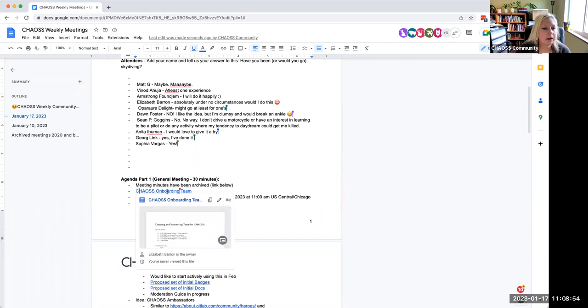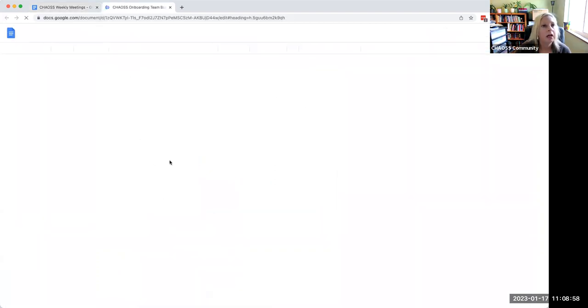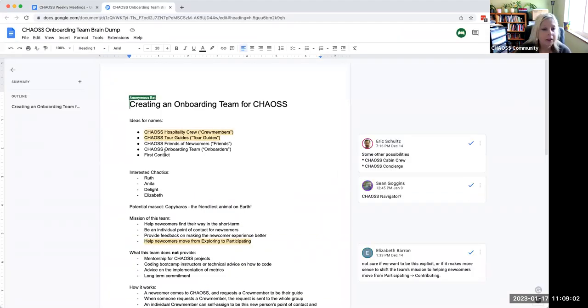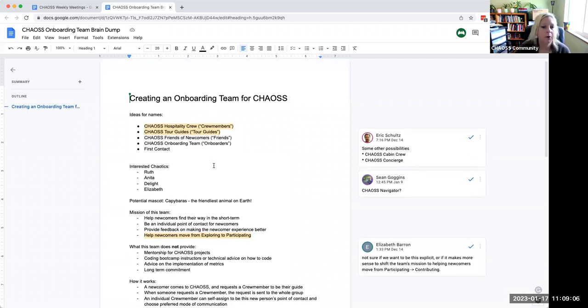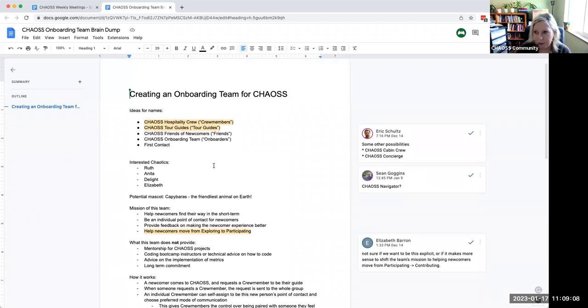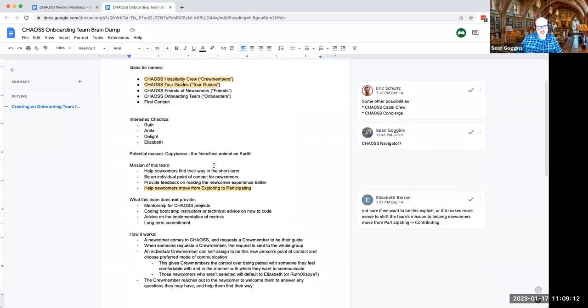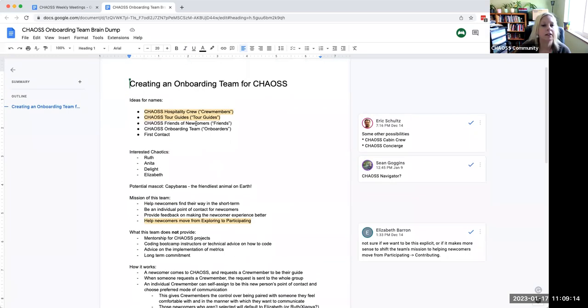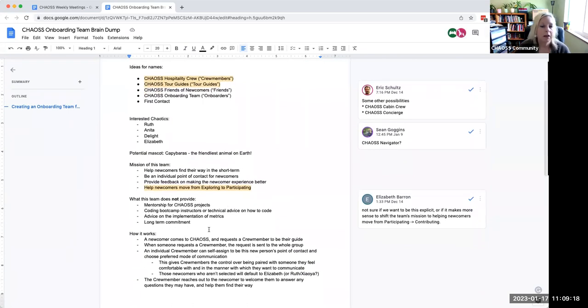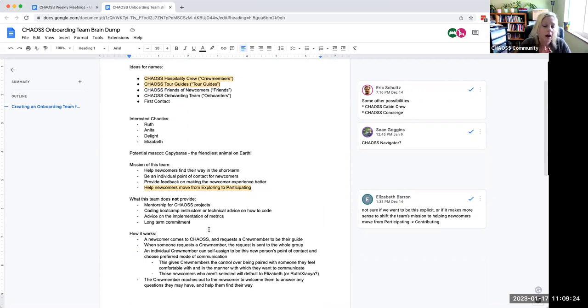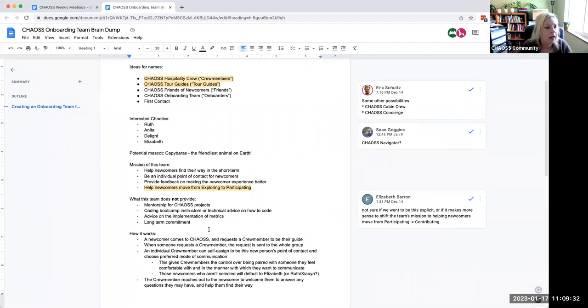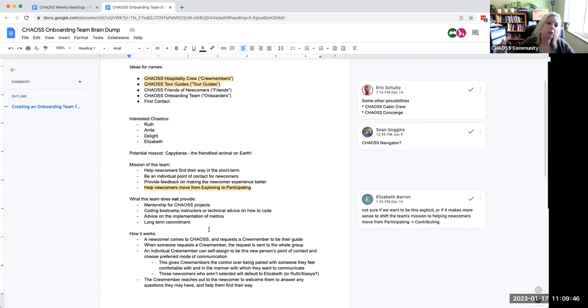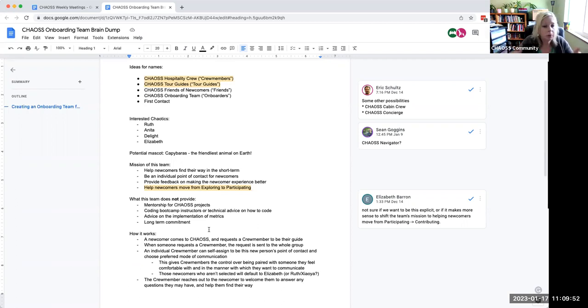The next item on the list is this chaos onboarding team, which came up as an idea in the DEI working group back in November. We kind of over the break built this out a little bit. So basically this team would be a group of folks that someone new to the project can request like a buddy or a guide or something like that. It's like a one-on-one kind of interaction where that person would just kind of help them figure out what to do, maybe be that point person if there's any questions or newcomer anxiety kind of fears or questions that you have and you just don't really know what to do and where to go.